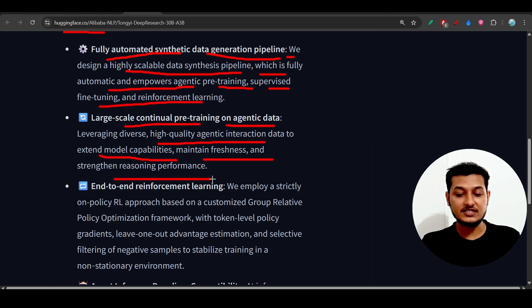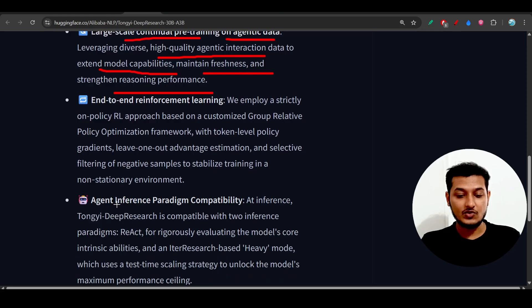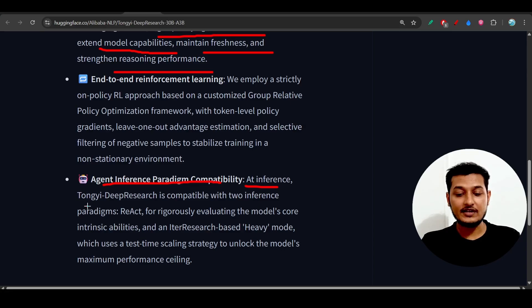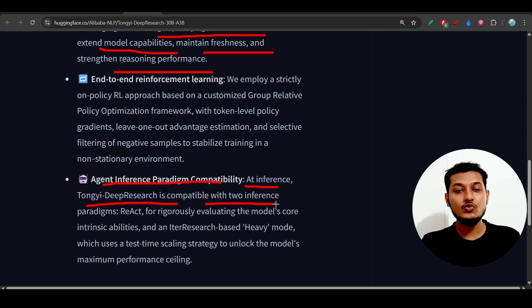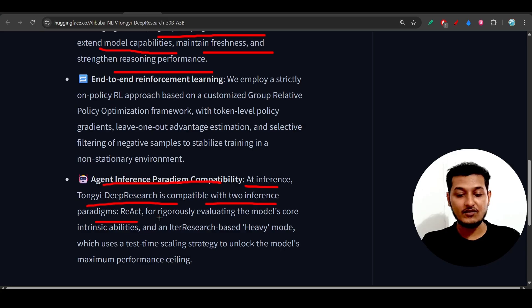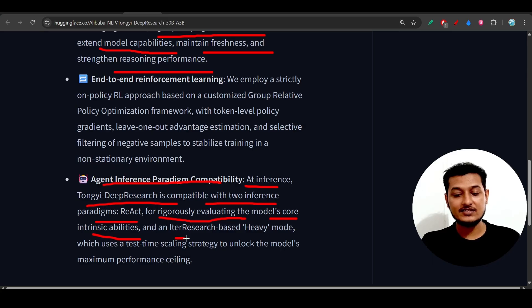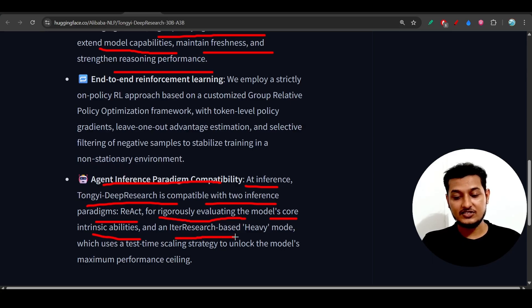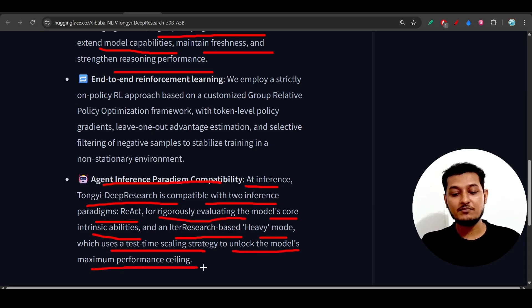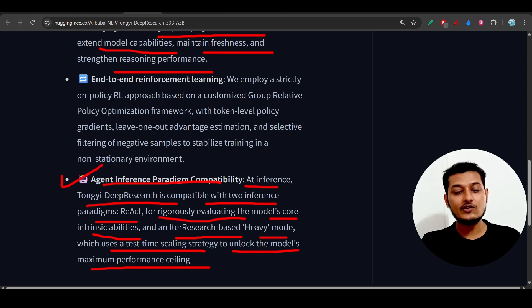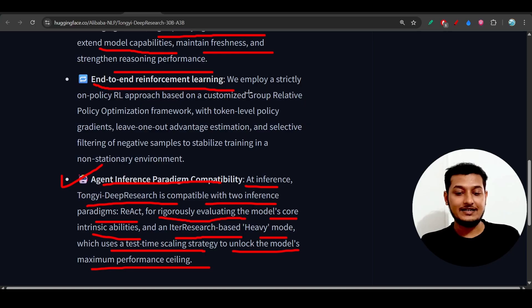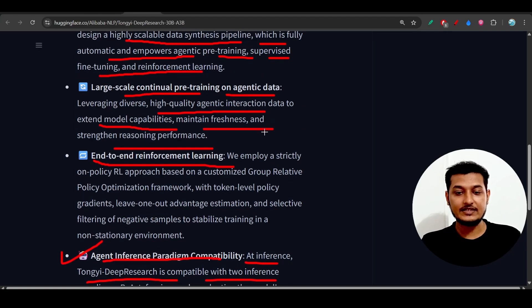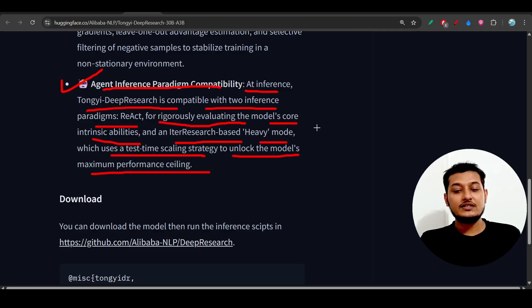The agent inference paradigm compatibility means at inference, Tongyi Deep Research is compatible with two paradigms: one is ReAct for rigorously evaluating the model's core intrinsic capabilities, and another is Peter Research-based Heavy Mode, which uses a test time scaling strategy to unlock the model's maximum performance ceiling. They've also implemented end-to-end reinforcement learning.